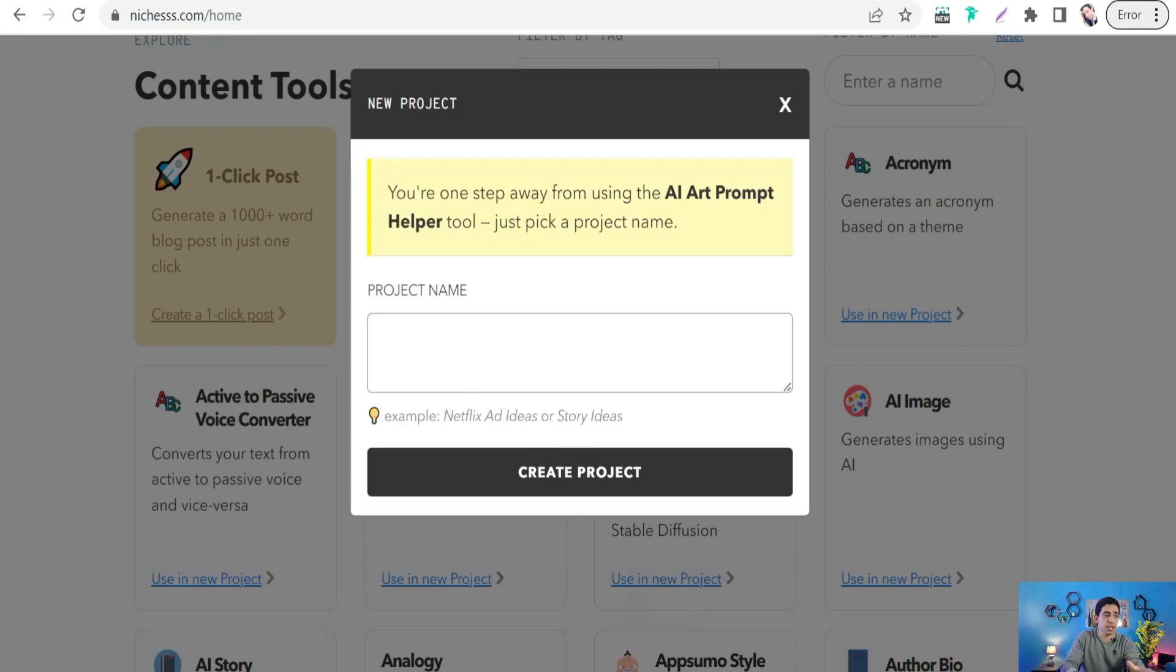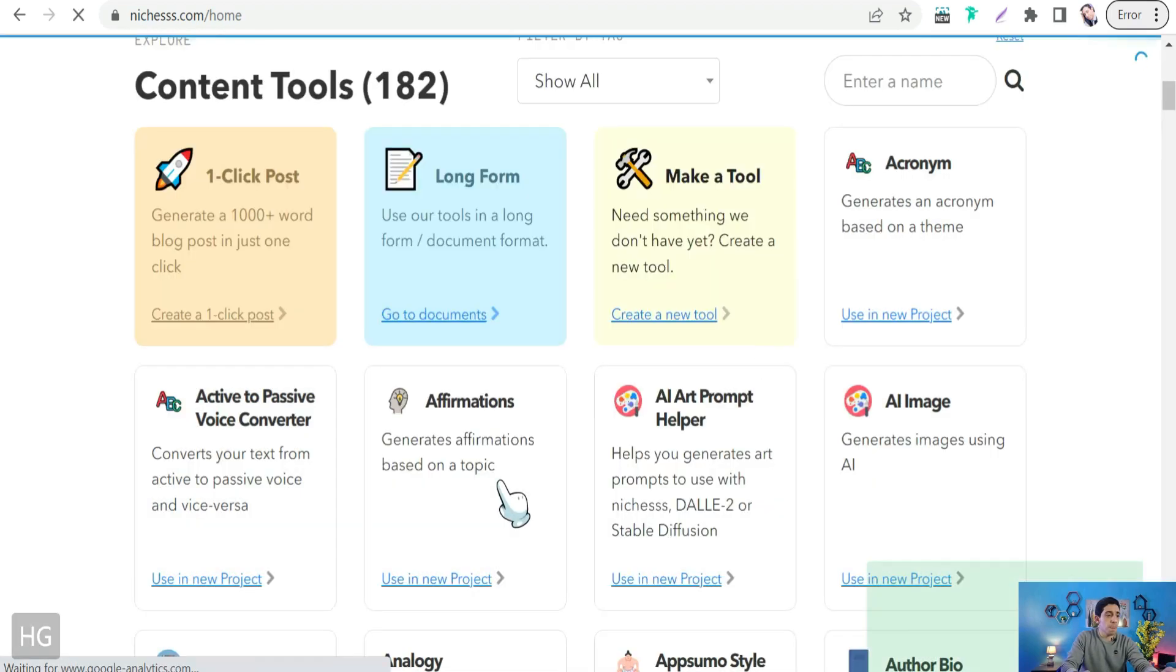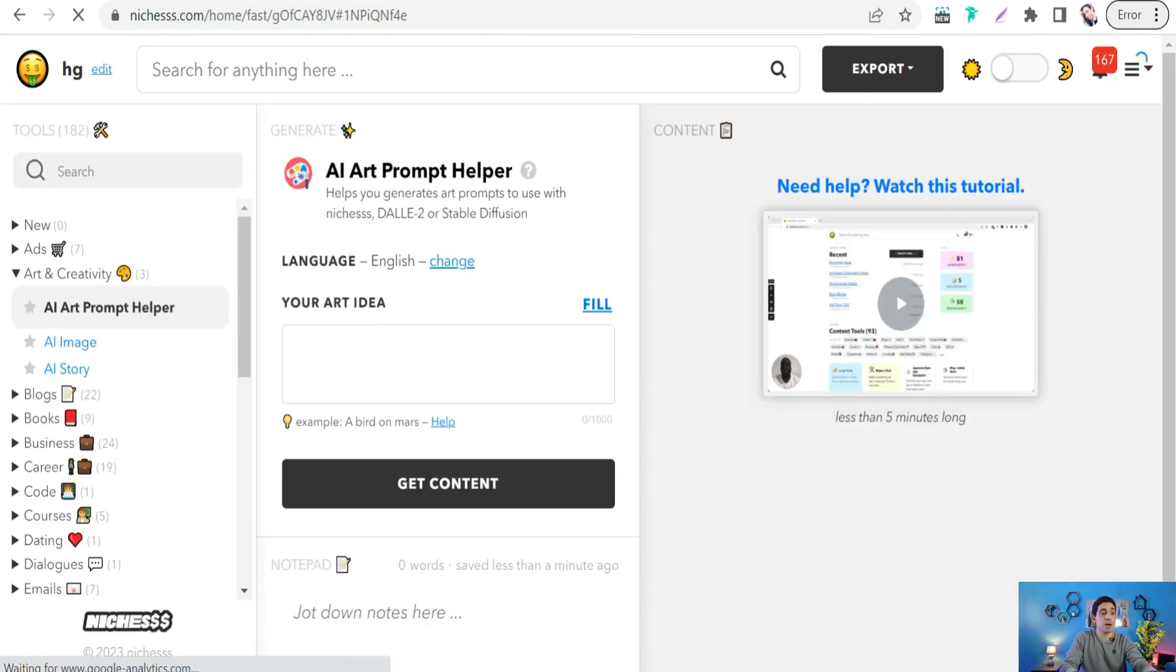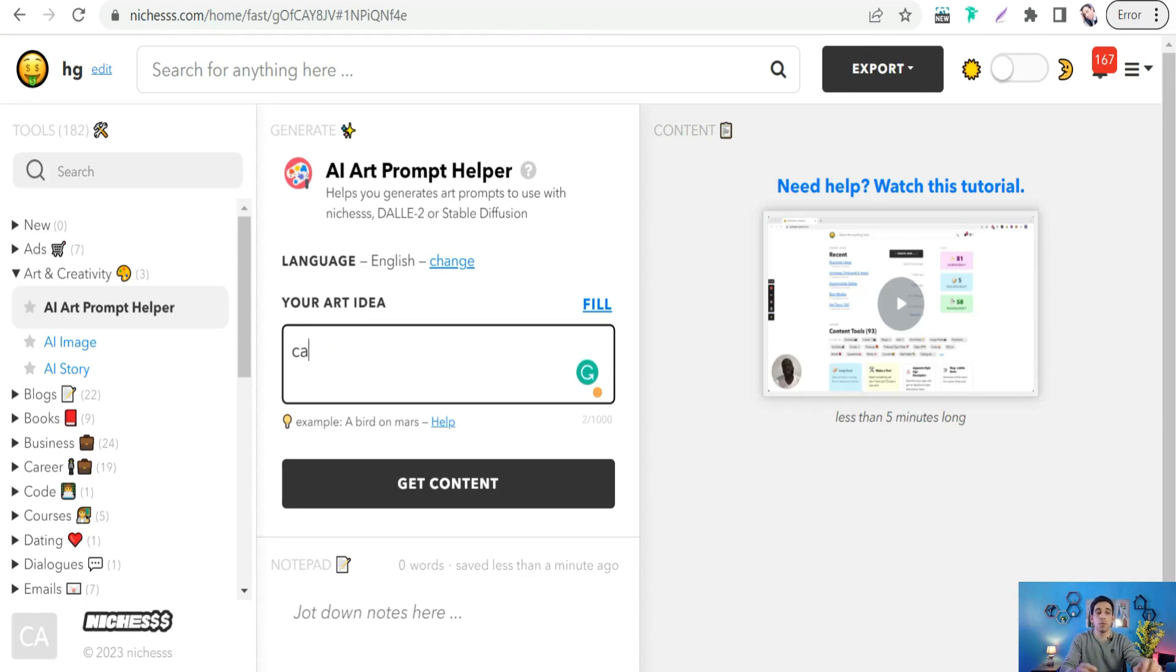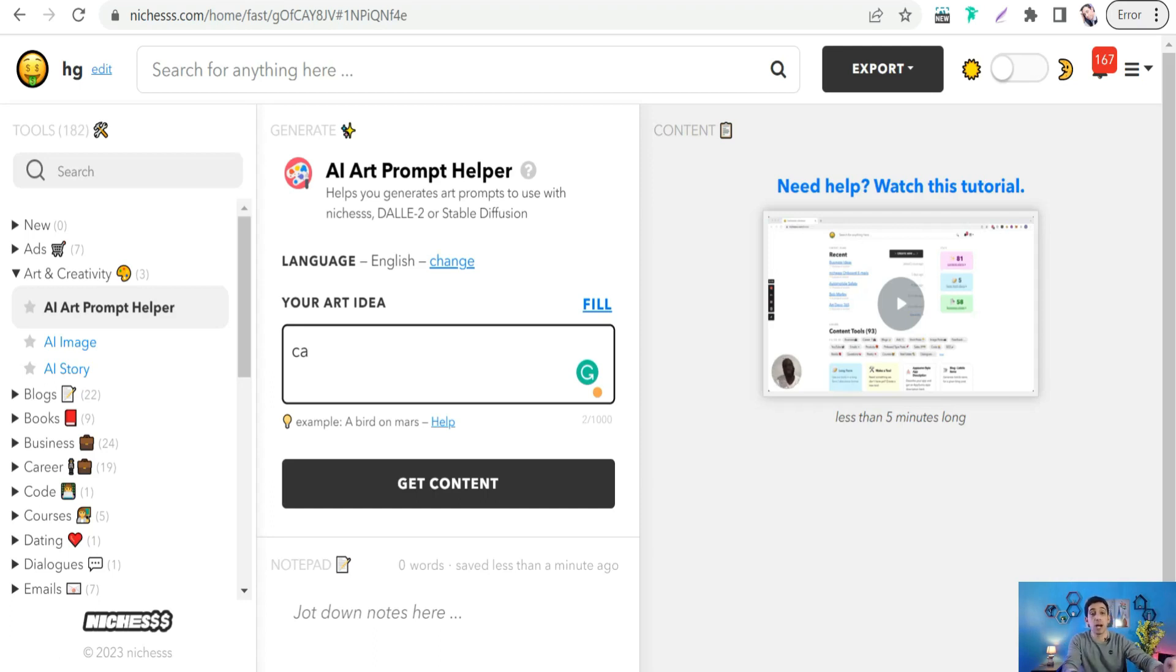There's one amazing template called AI Art Prompt Helper where you can generate prompts to create AI images. Just click over this one, use a new project, and add its project name. You can write what you want to generate, like 'cats, funny cats playing with silk,' and it gives you a fantastic prompt that you can use later in Midjourney or any other AI generator.